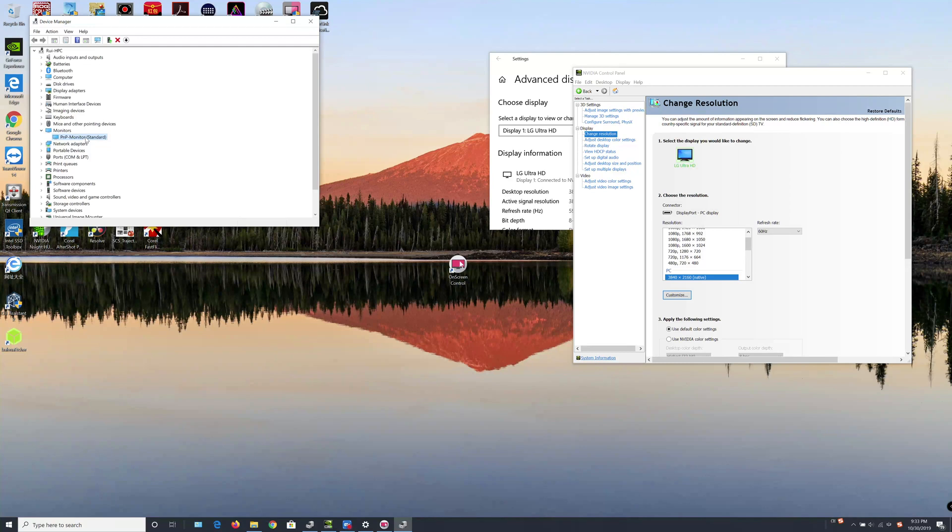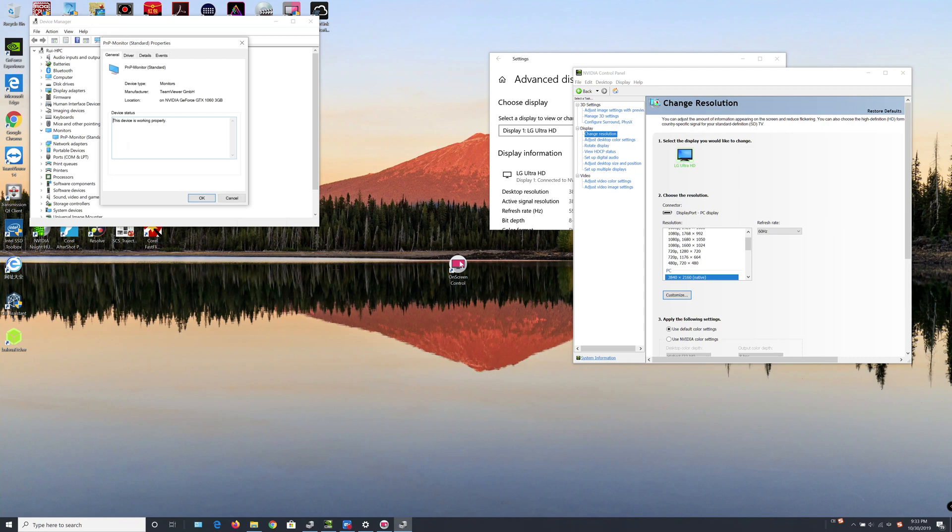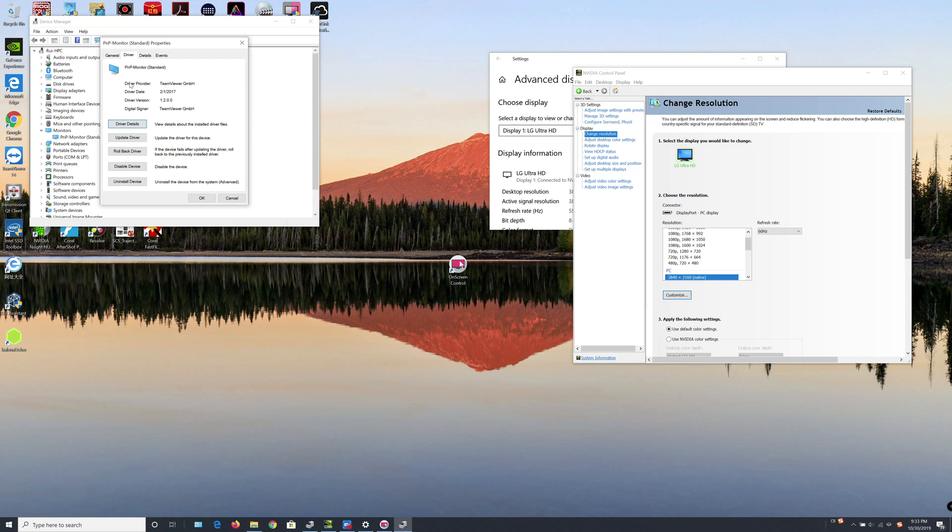So let's try to fix it. We can just right-click on the PMP monitor name and choose Property, then go to the Driver tab. Okay, now what we can see is the driver provider is TeamViewer. So that means my monitor driver was messed up by the TeamViewer software I'm using here.